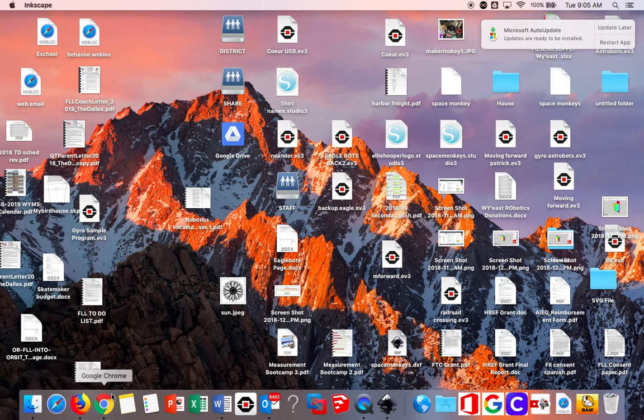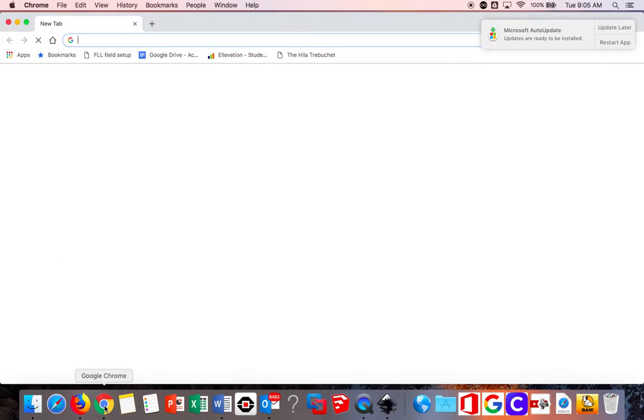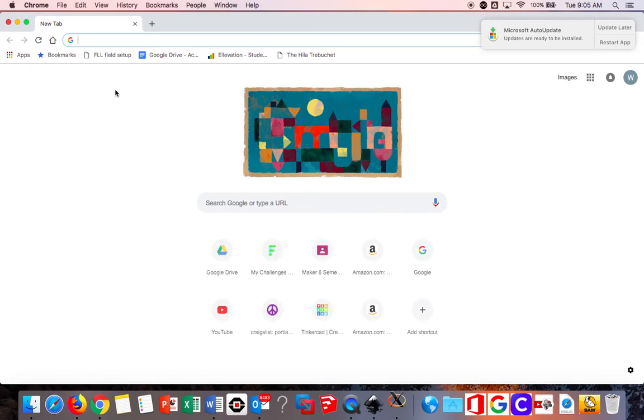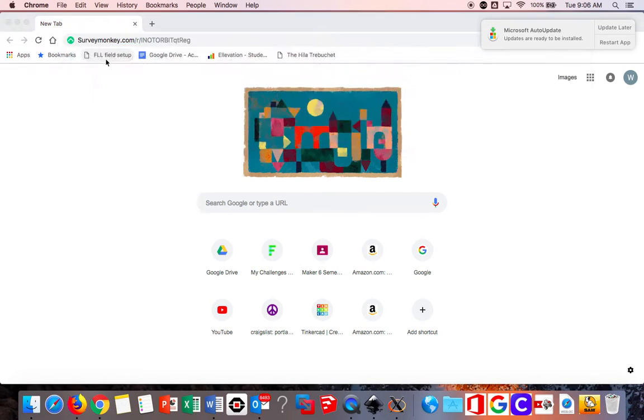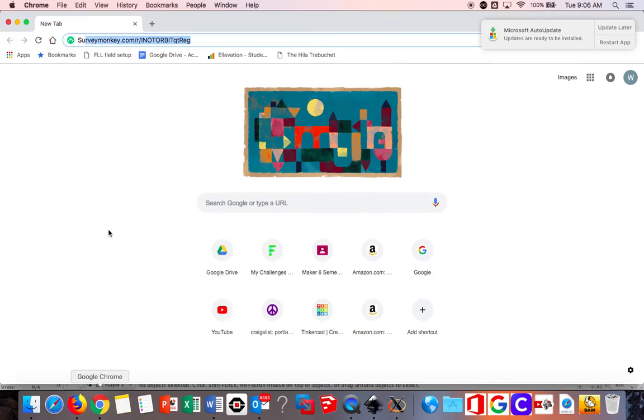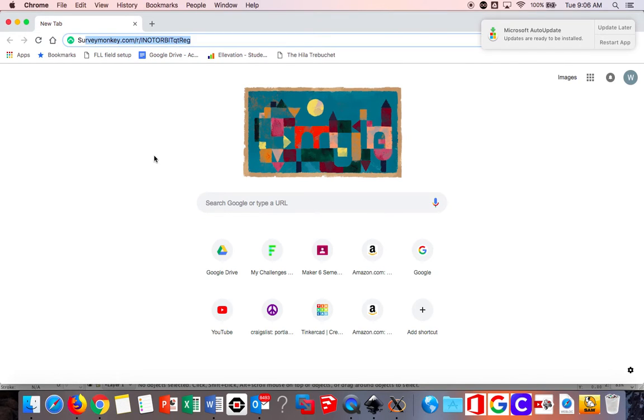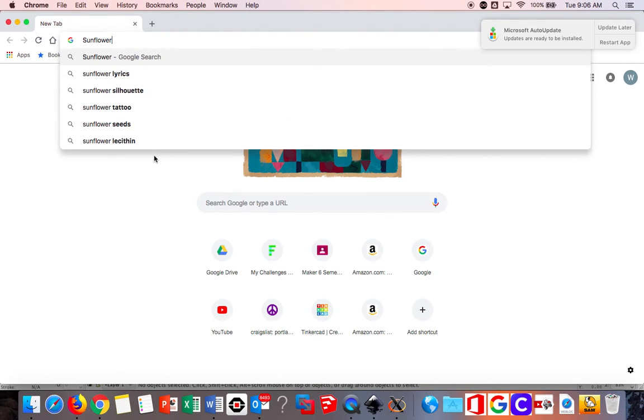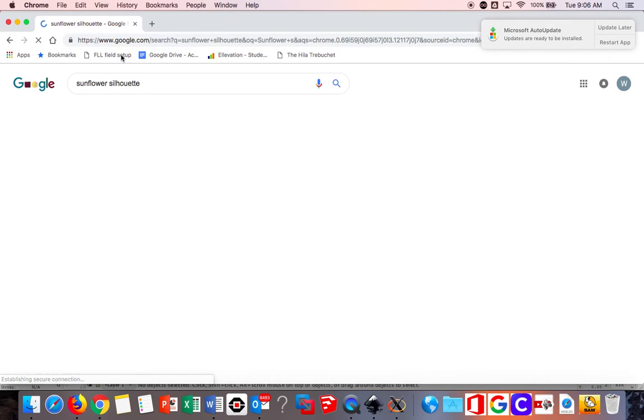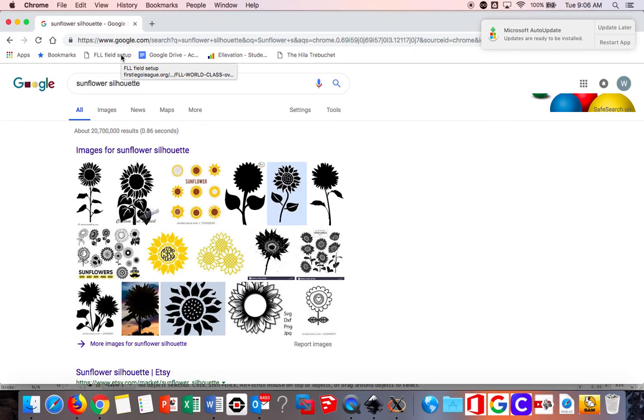While that opens, go on Chrome and search up an image that you'd like. I'm going to look up sunflower silhouette. It helps to search for silhouette or drawing or black and white. You can do color, it just takes a little bit more effort.